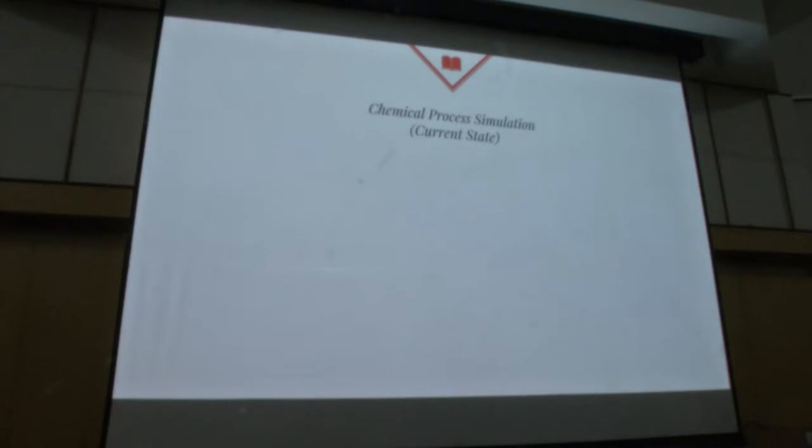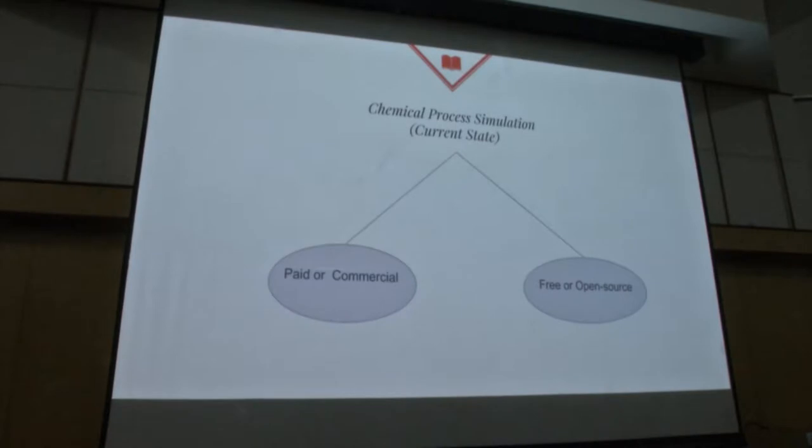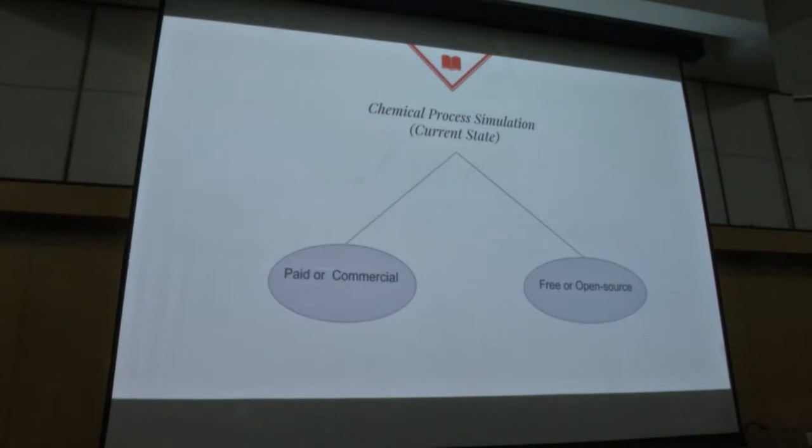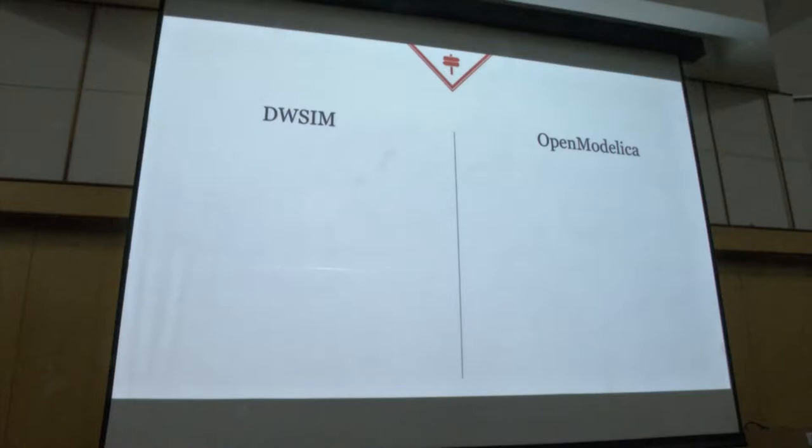Currently there are many chemical process simulators available which can be broadly classified into paid or commercial and free or open source. Paid or commercial, the featured one is Aspen technology which is like if you want to buy it, it will be around one crore for one license for one year. And there are many open source simulators like DWSIM and OpenModelica. We are working on OpenModelica.